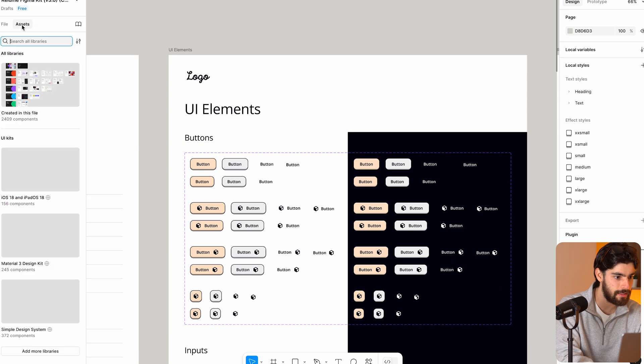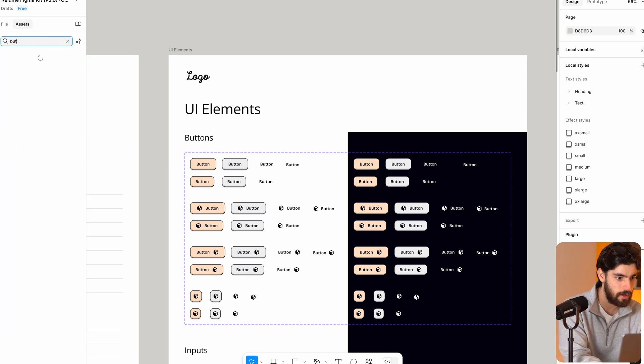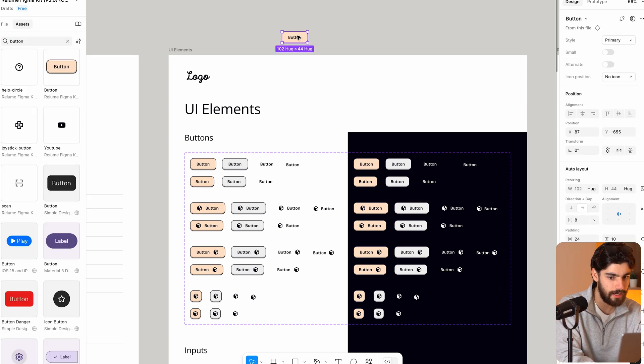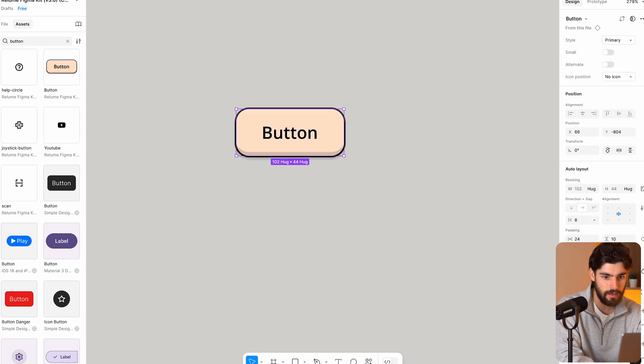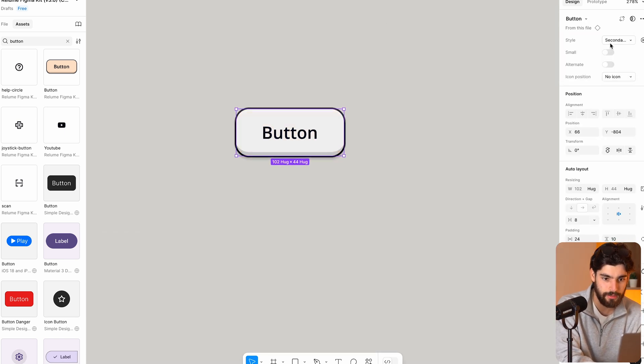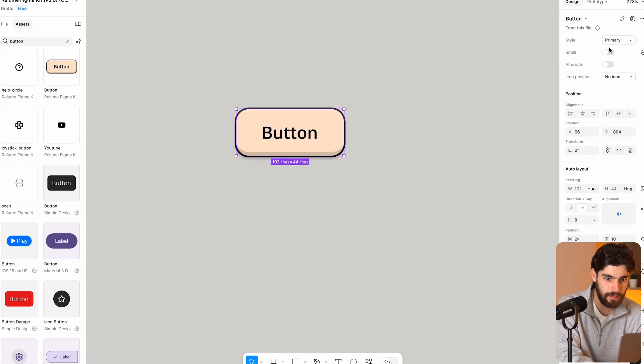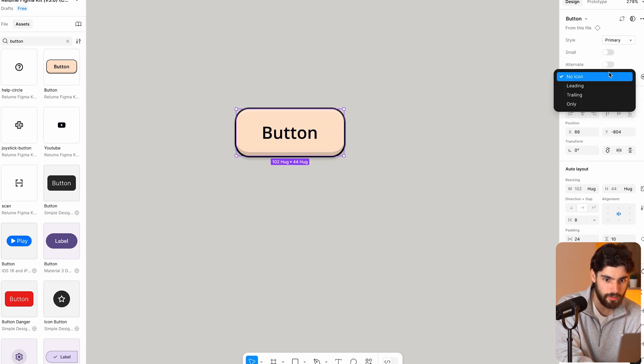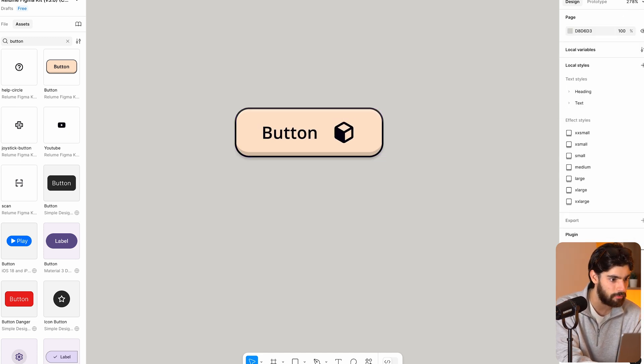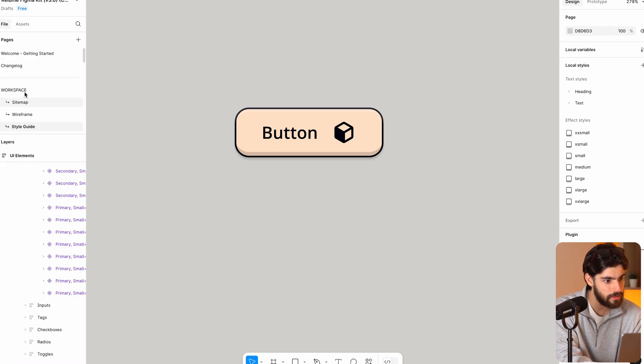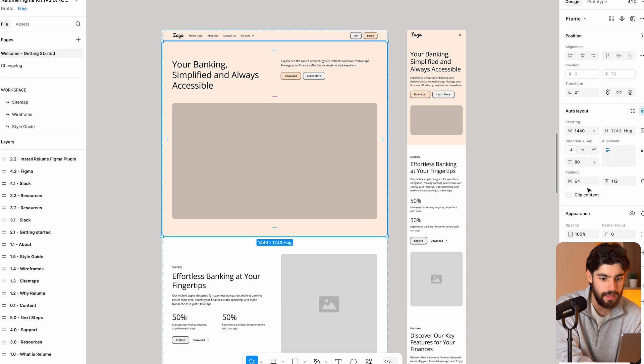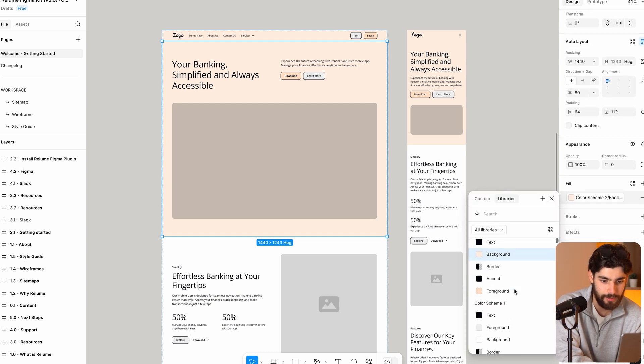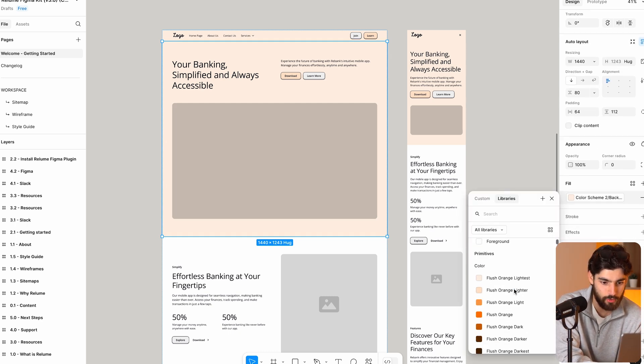And for example, if we go into assets and we pop in a quick button, if we just add that in, we'll see that we have not only the button, but also the style for primary, secondary, tertiary, if it's a link, if we want it to be small, large, alternate, not alternate, icon, leading, trailing, all this stuff, which is absolutely insane because we did all of this in like 10 seconds, realistically of the actual work.